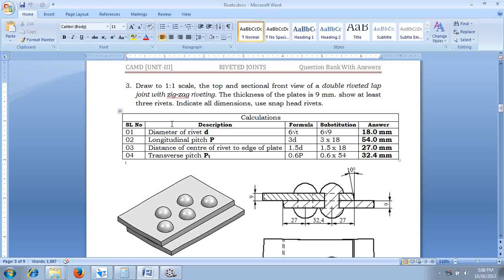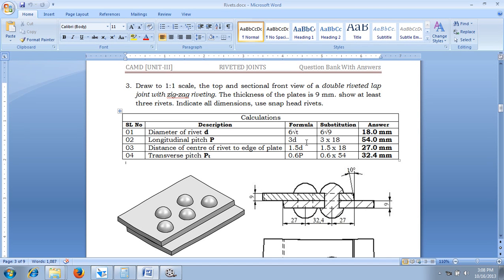According to the given question, first we have to calculate the diameter. The diameter of a rivet is given as 6√T. Substituting T = 9 mm, the diameter becomes 18 mm. The longitudinal pitch P is 3 times the diameter, which is 54 mm. The distance of center of rivet from the edge of the plate is 1.5D = 27 mm. The transverse pitch Pt = 0.6P for zigzag riveting = 0.6 × 54 = 32.4 mm.